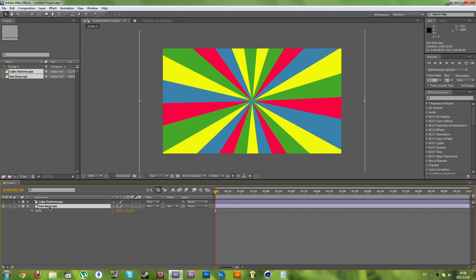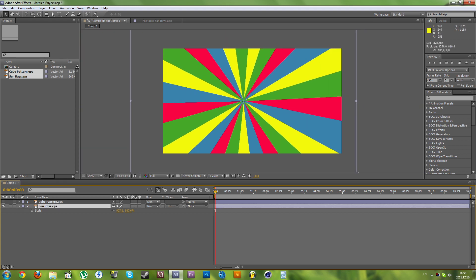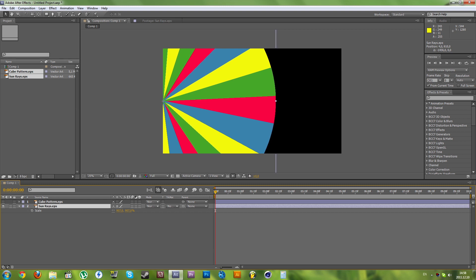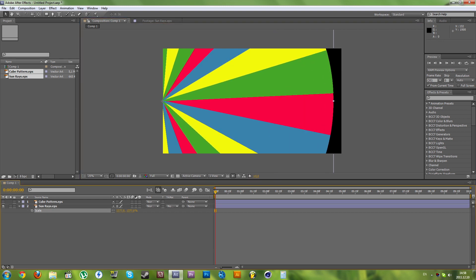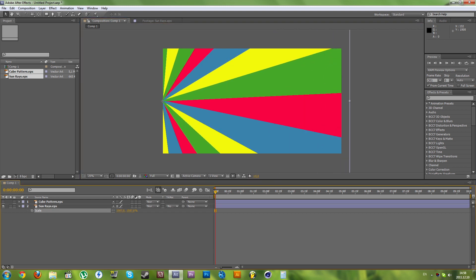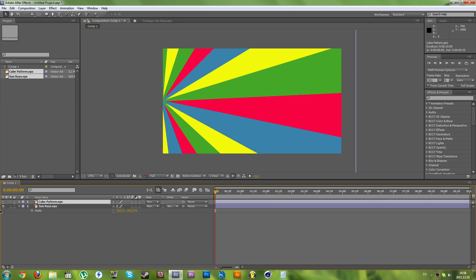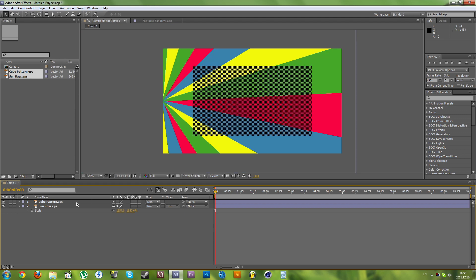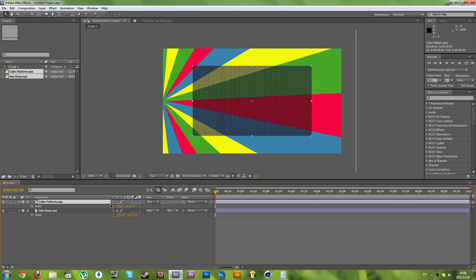I'm going to move the sun rays center to the side and scale it up again to fill the image. Now let's enable our cube pattern and scale that up.